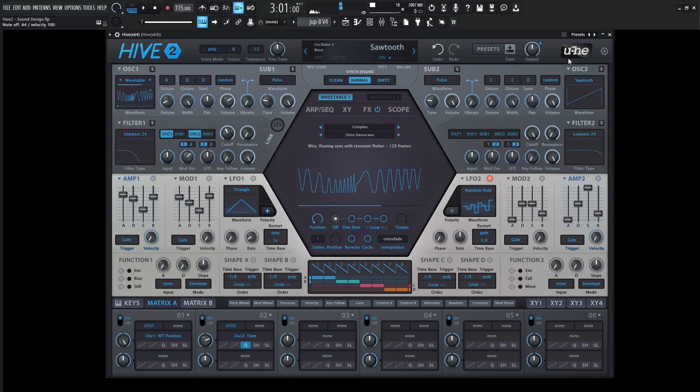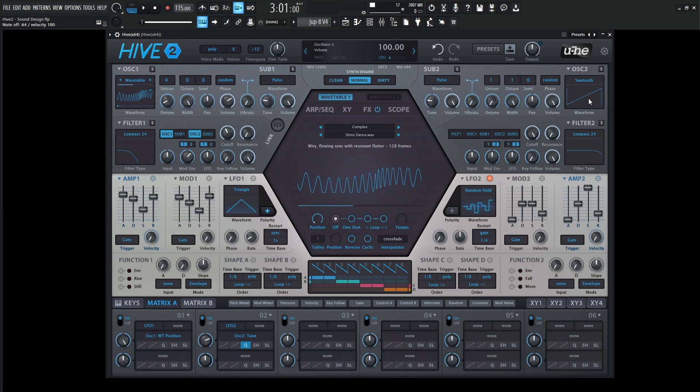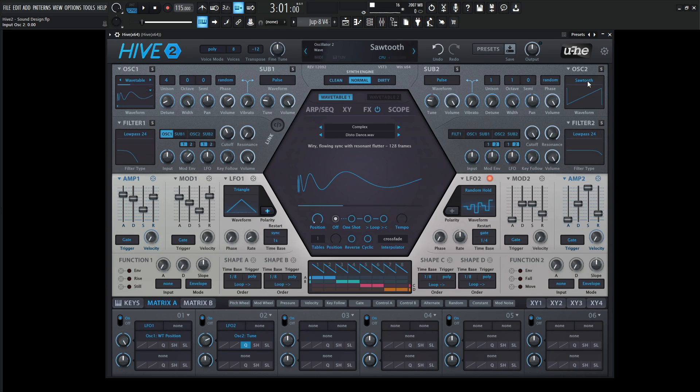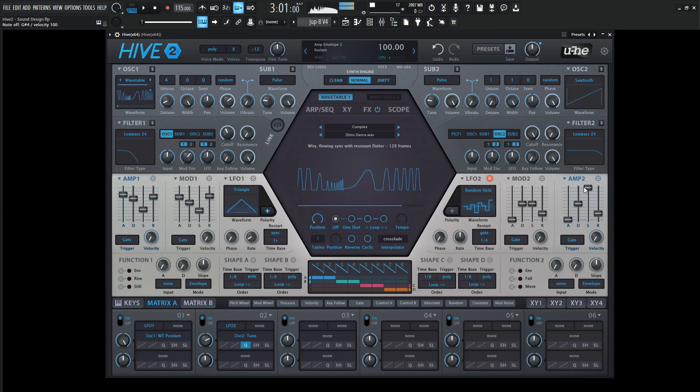Alternatively, if you don't want this sound for this modulation, you can send this to the other filter. We can deselect it from filter one, go to filter two, and select this oscillator two. Now it's going to be in this filter.